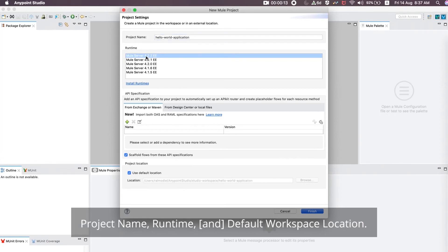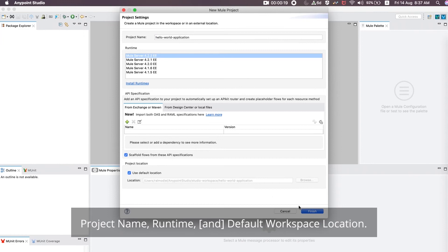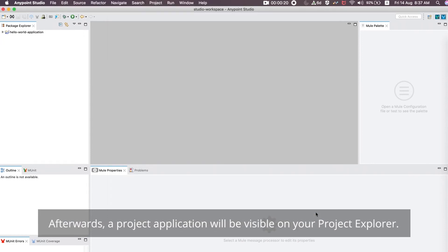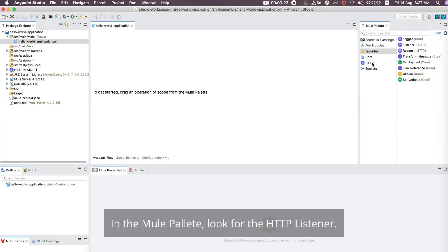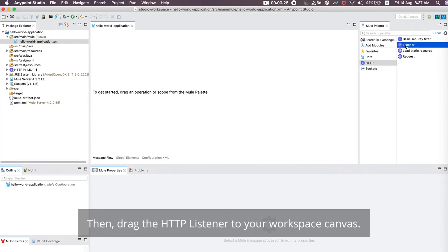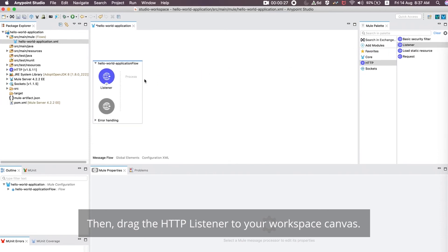Fill in the Project Name, Runtime, and Default Workspace Location. Afterwards, a project application will be visible on your Project Explorer. In the Mule Palette, look for the HTTP Listener, then drag the HTTP Listener to your Workspace Canvas.